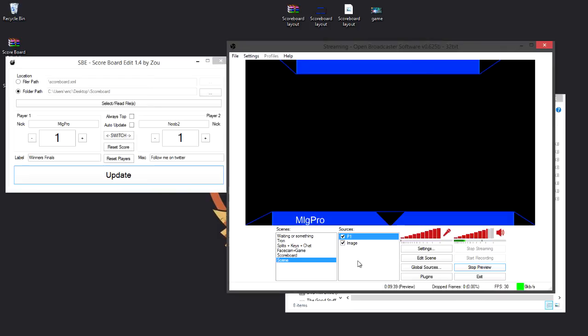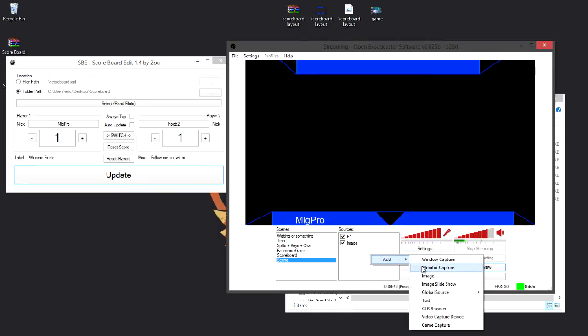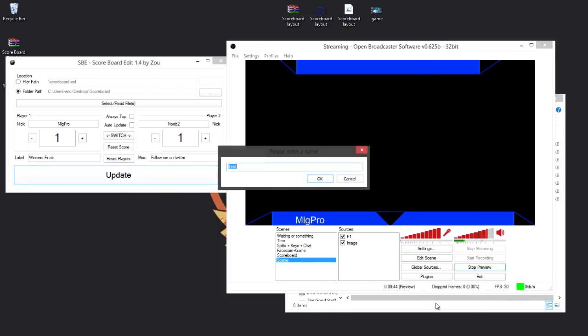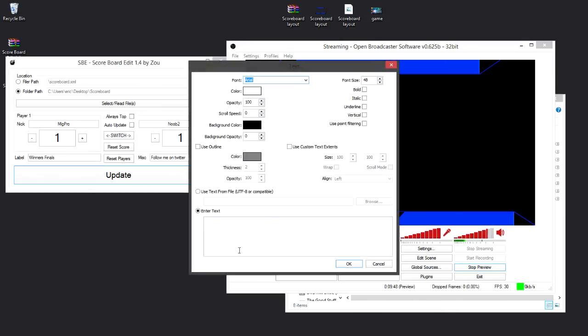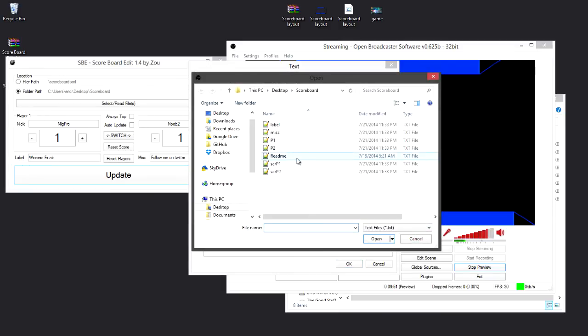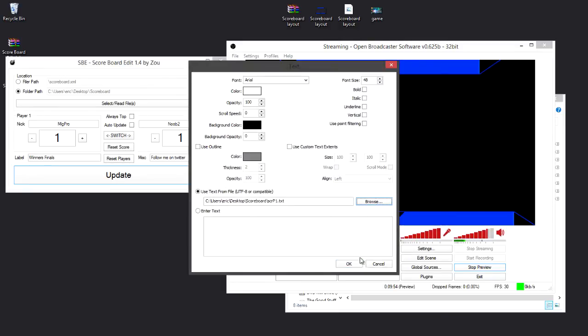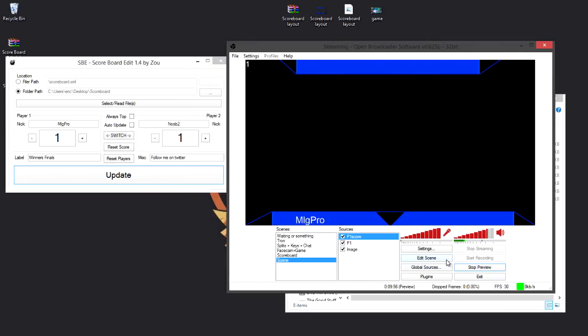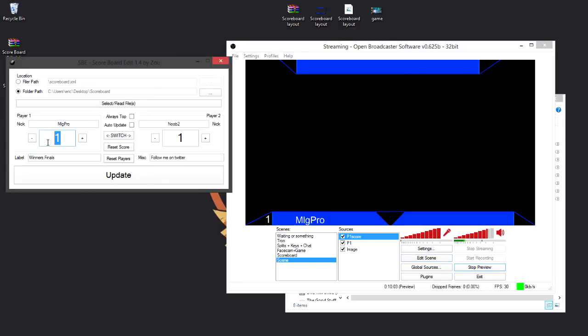So you can also do this with player 1's score, so let's call this one P1 score, and do the same thing, browse for it, and it's SCRP1 as player score, and click OK. Now you'll notice there's a 1, and I can just drag this down where it's supposed to go, and here's 1.